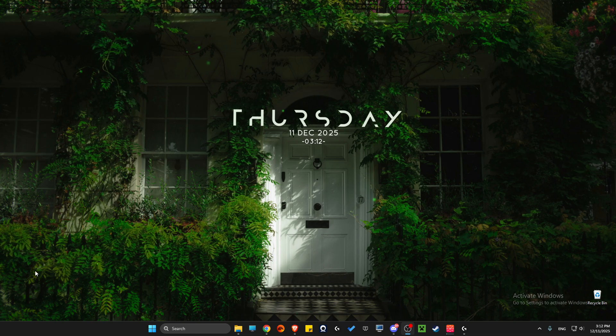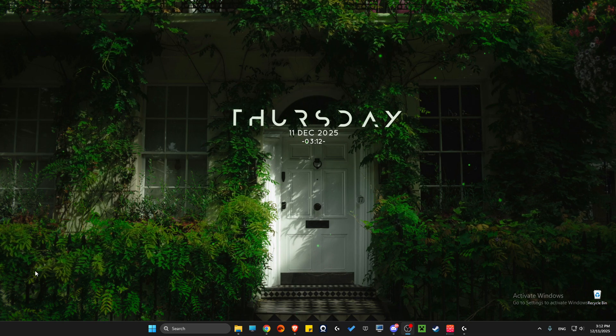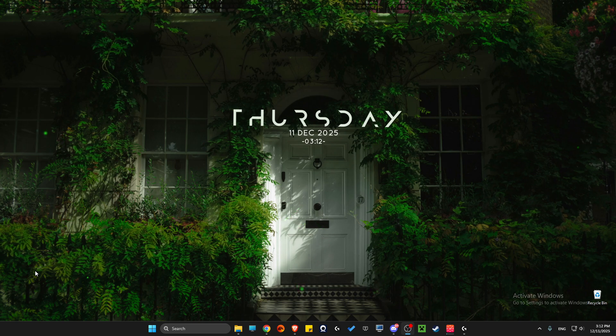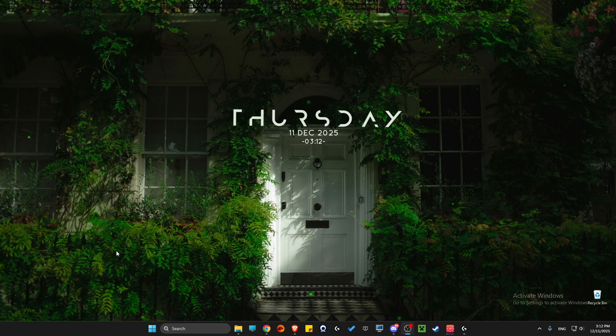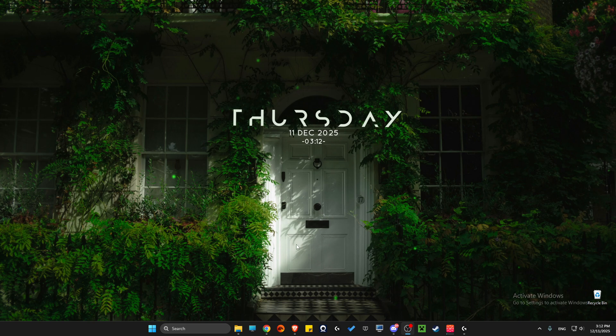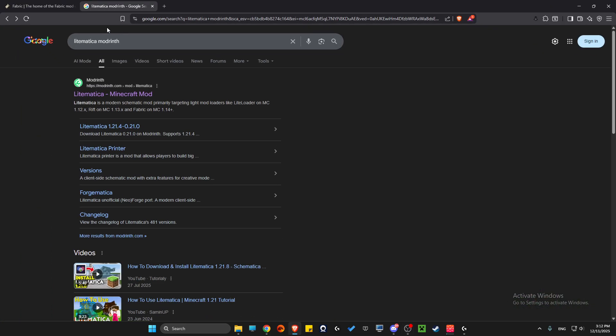Hey guys, in this video I will show you how to download and install Lightmatica for Minecraft 1.21.11. Without further ado, let's get started. First, open a browser and write 'Lightmatica Modern'.